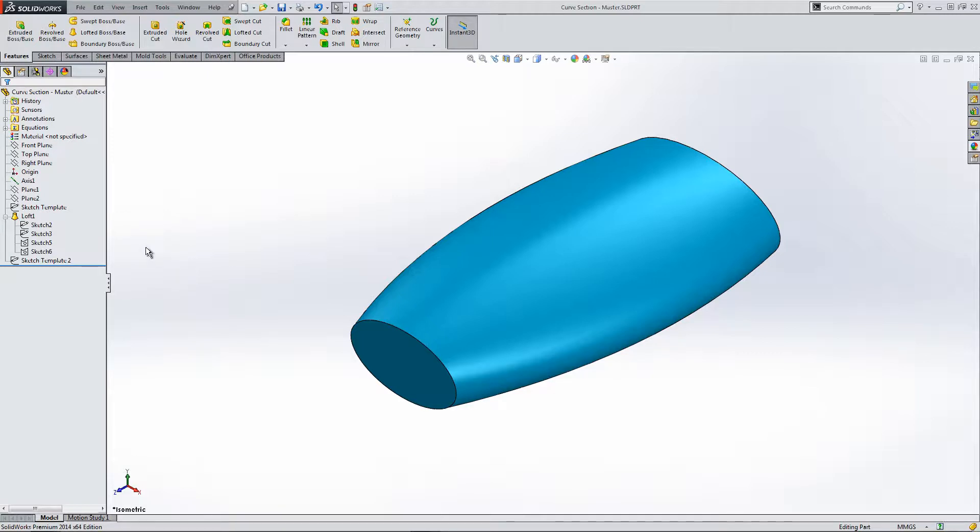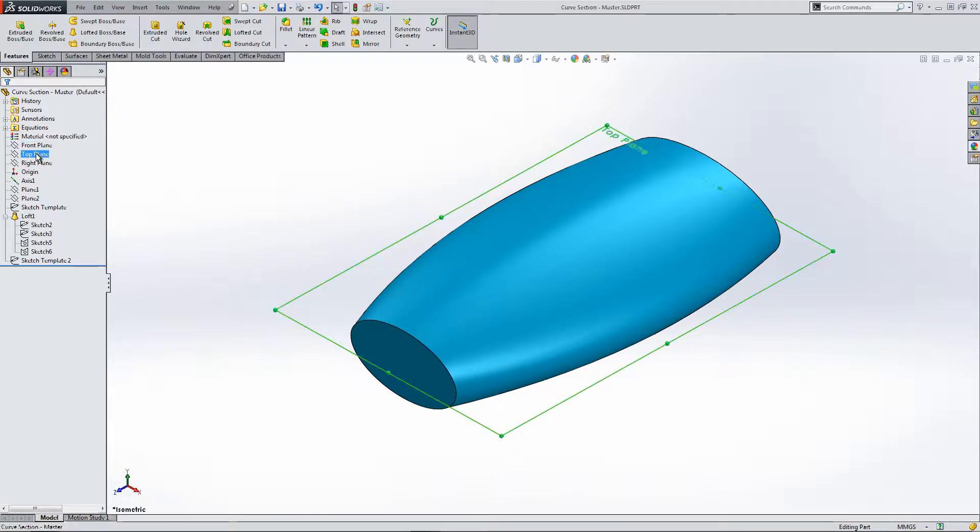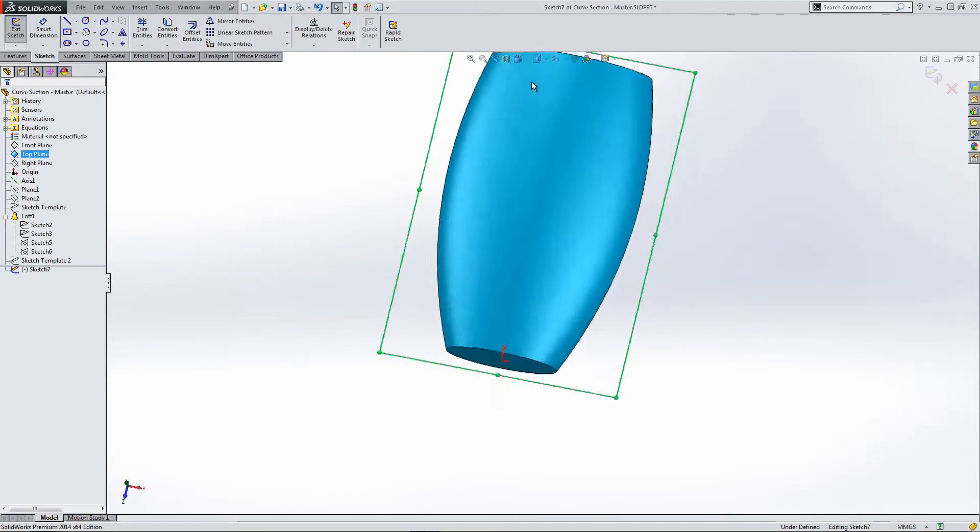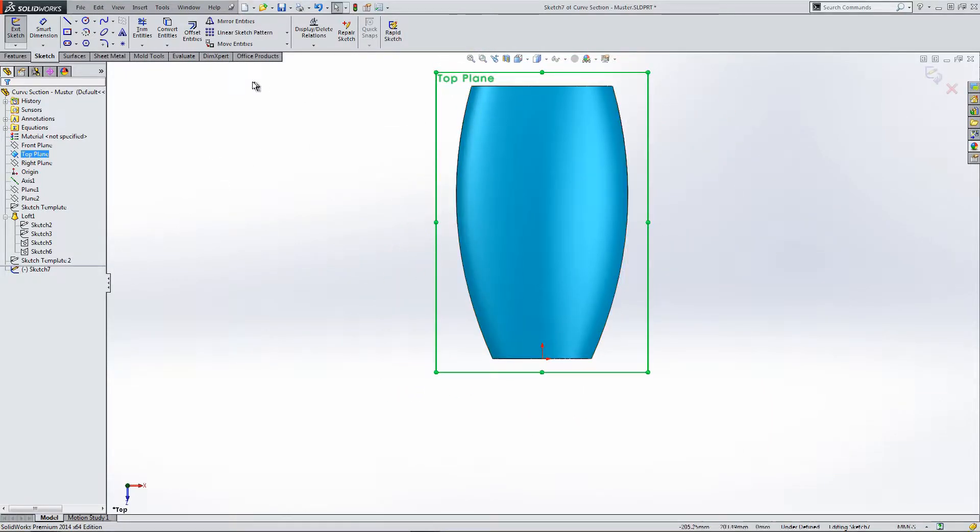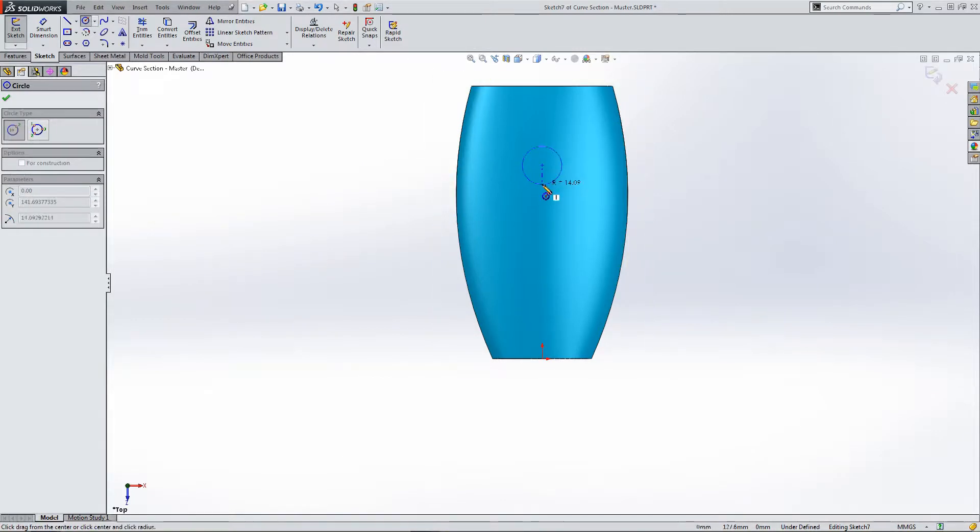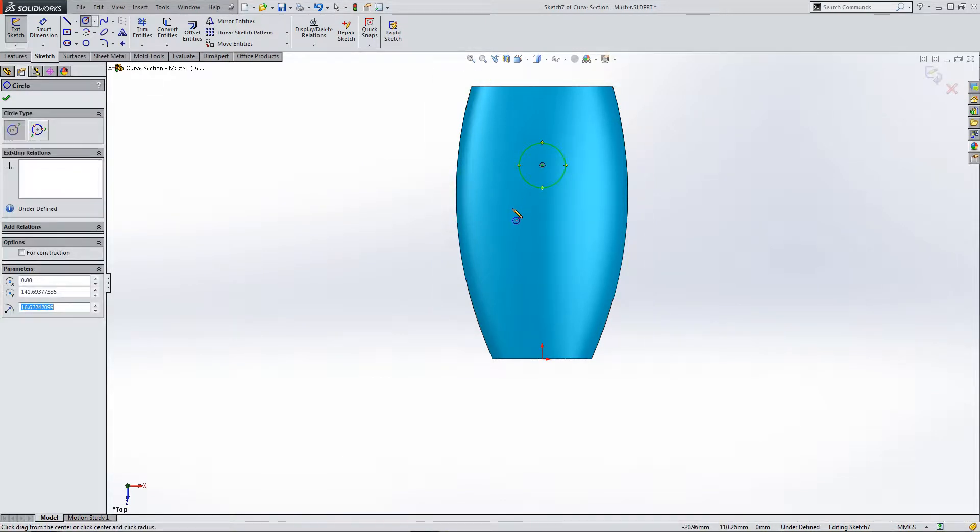So let's set about looking into how to start splitting this single body part into multiple bodies. Let's draw on the top plane, change the view, and I'm going to draw a circle.